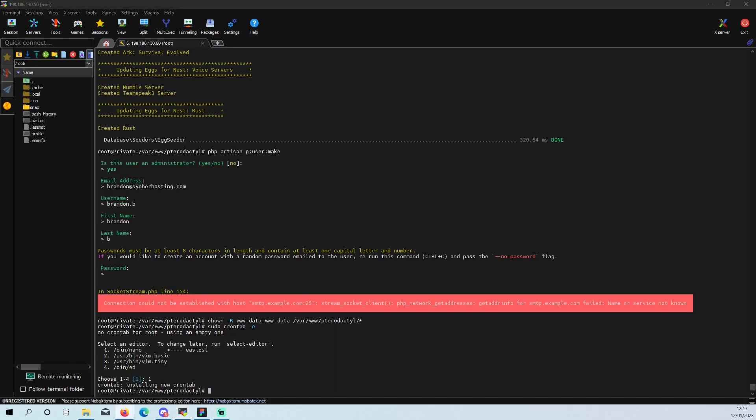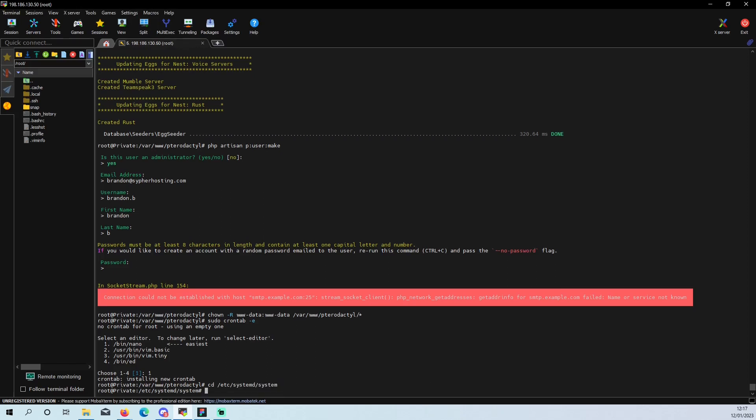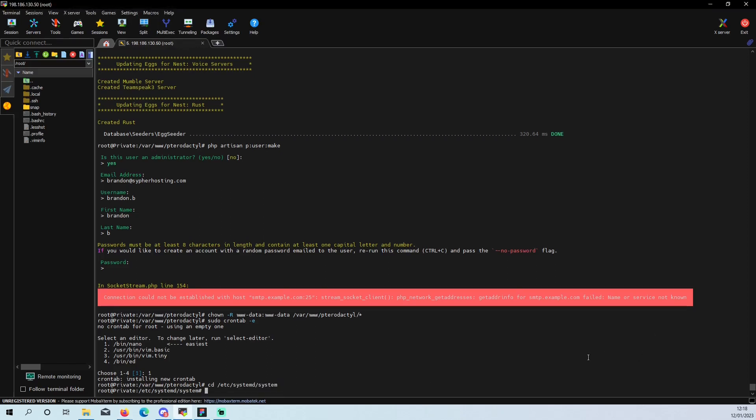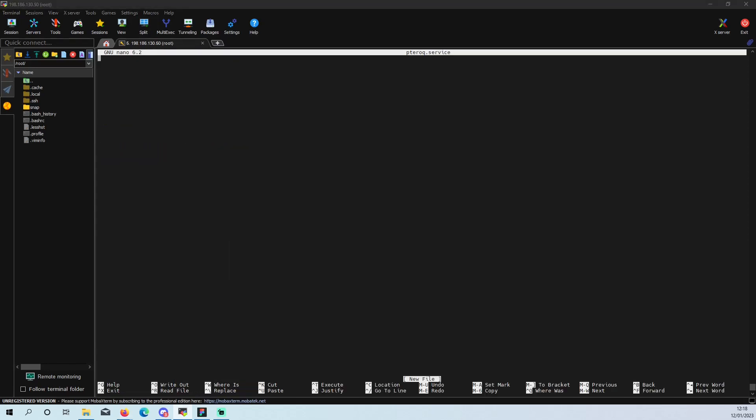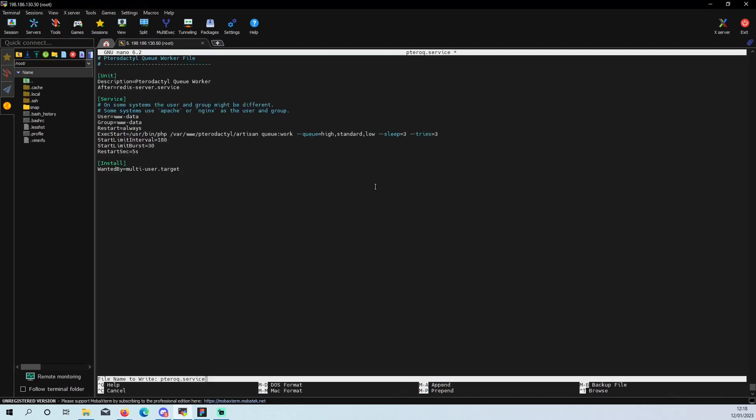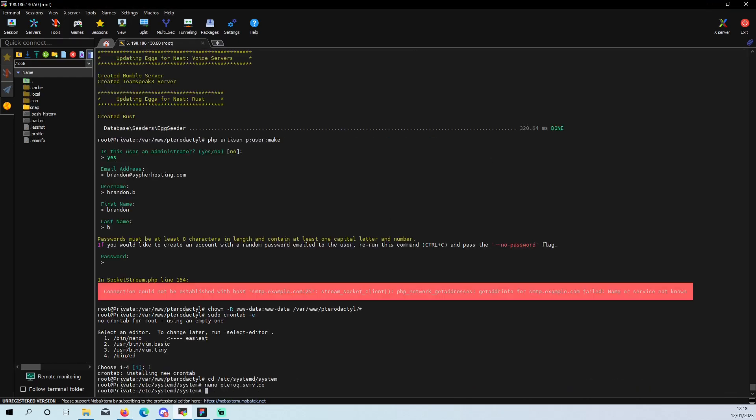And then we need to do CD which takes us to that folder. And then we do nano and then that. And then we copy and paste and drag that in, write it out, close it. And that's that saved.